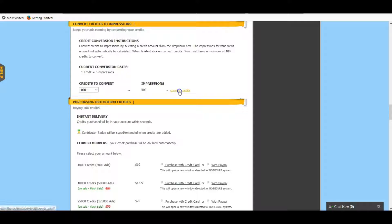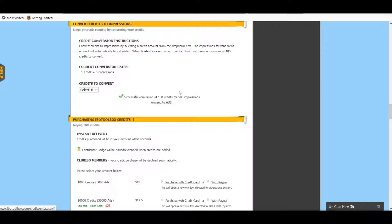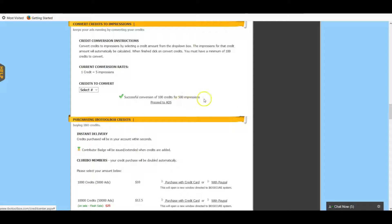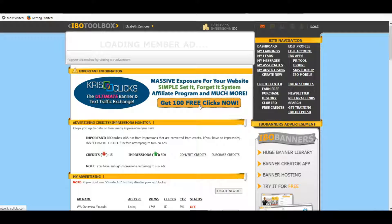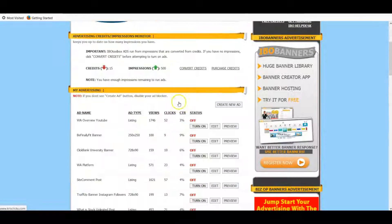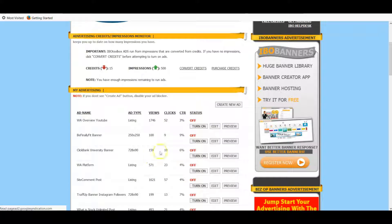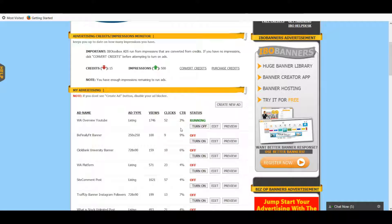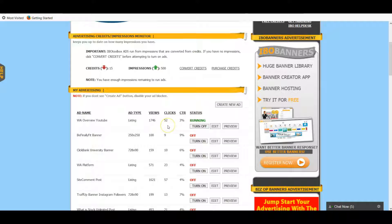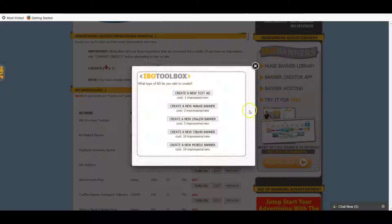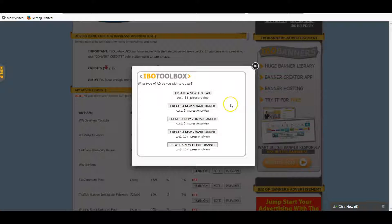We click Convert Credits and so now I've converted those to 500 impressions. At this point I can proceed back to my ads and turn on whichever ad I might want. Here's a YouTube video I created. I can turn that one on and then you see it's running. You can see how many clicks I've gotten and you can also do - this is where you create the ads.